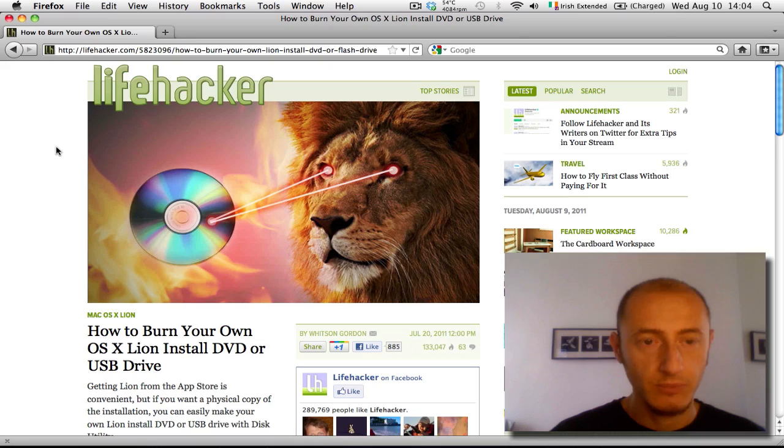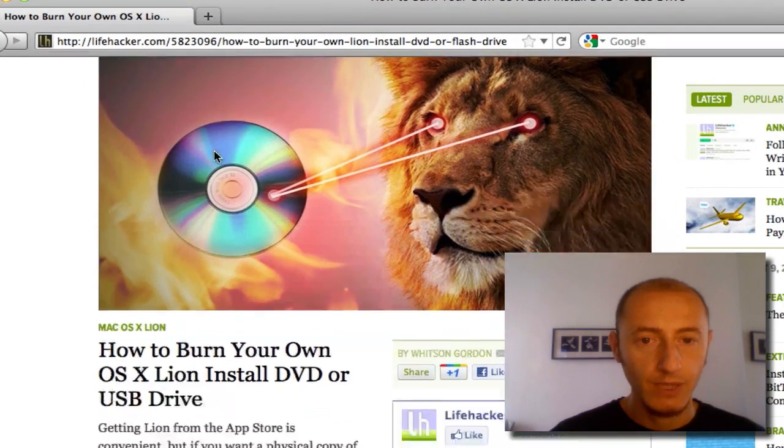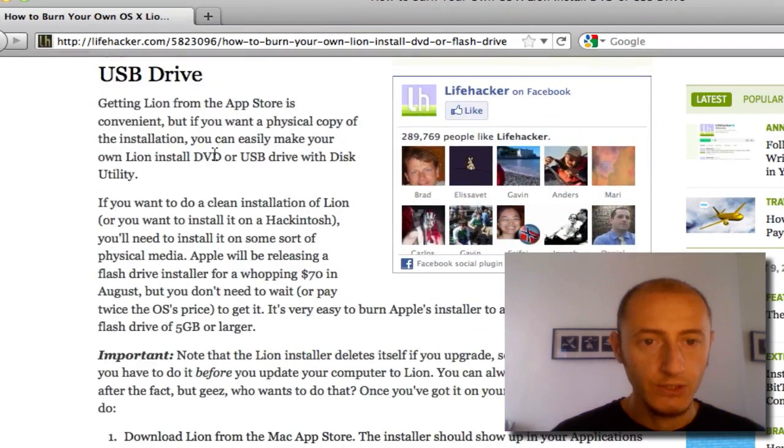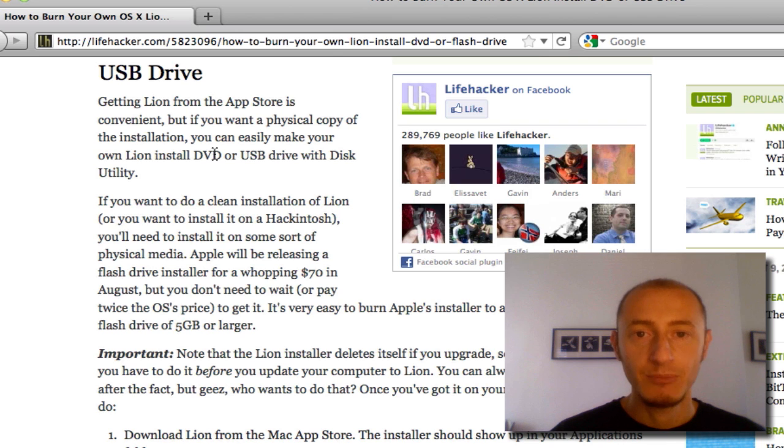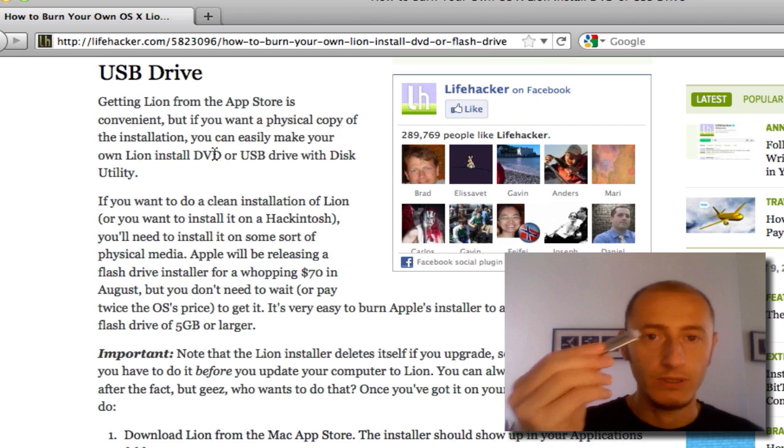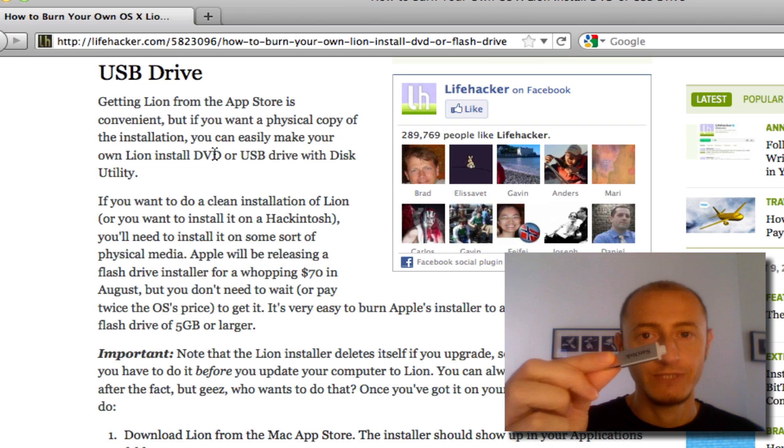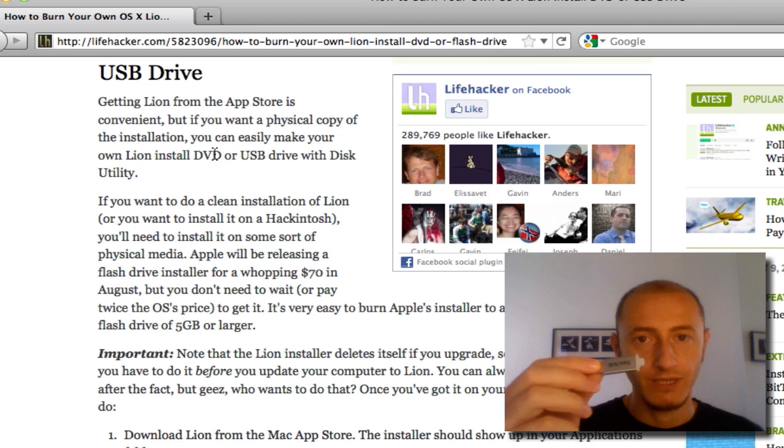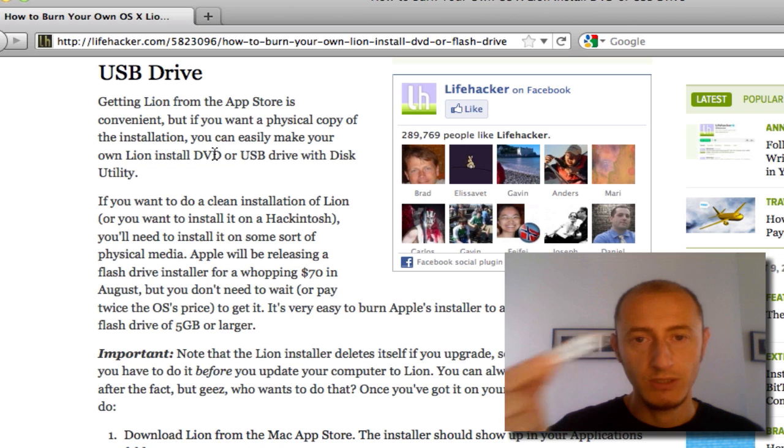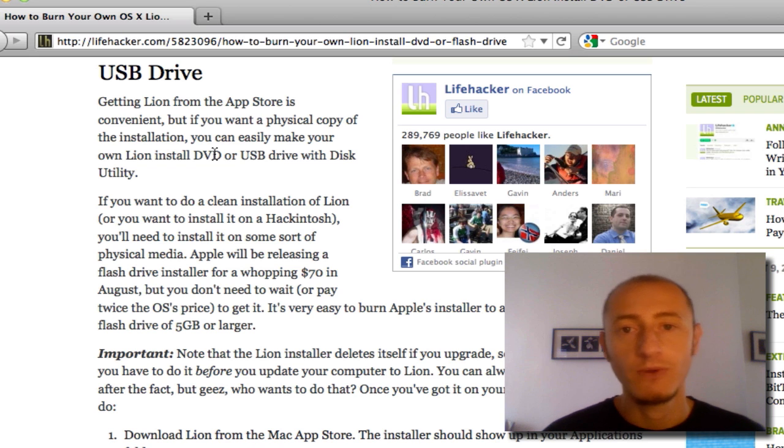As you can see here from my desktop, I found this very nice article that outlines the way you should extract the DMG file that you need to put on one of these drives, whether it be USB or DVD.